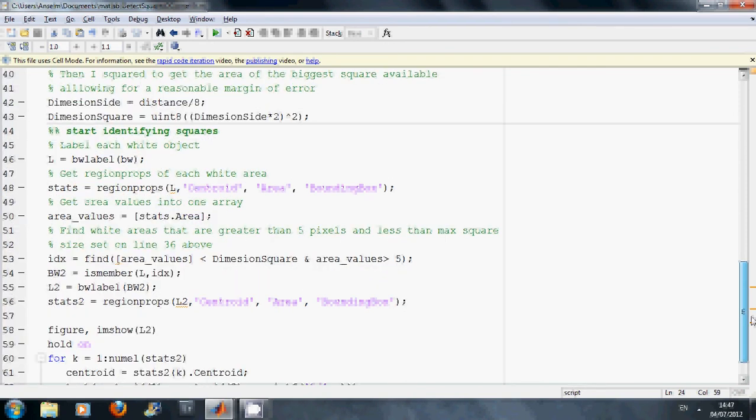Line 46, I labeled it. Line 48, I got the props. And I know I have the three there, but the only prop I really need is the area. Because I want to say find those values that are greater than five and less than the maximum square area, which I think is the dimensions multiplied by two squared.